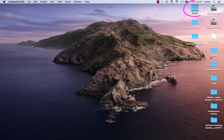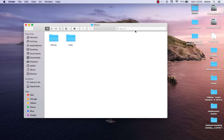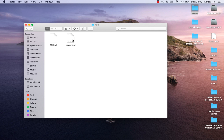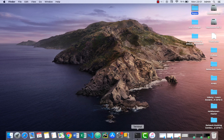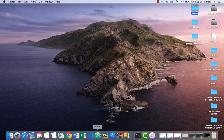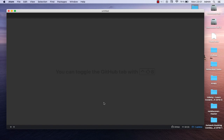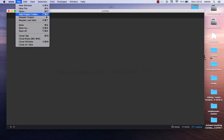On my desktop I have some GitHub repos. For example, let's say that you want to work with this repo called 'hello', which contains just two files. I'll show you how you can work with Git in Atom. First of all, let's open Atom and go to File and Add Project Folder.